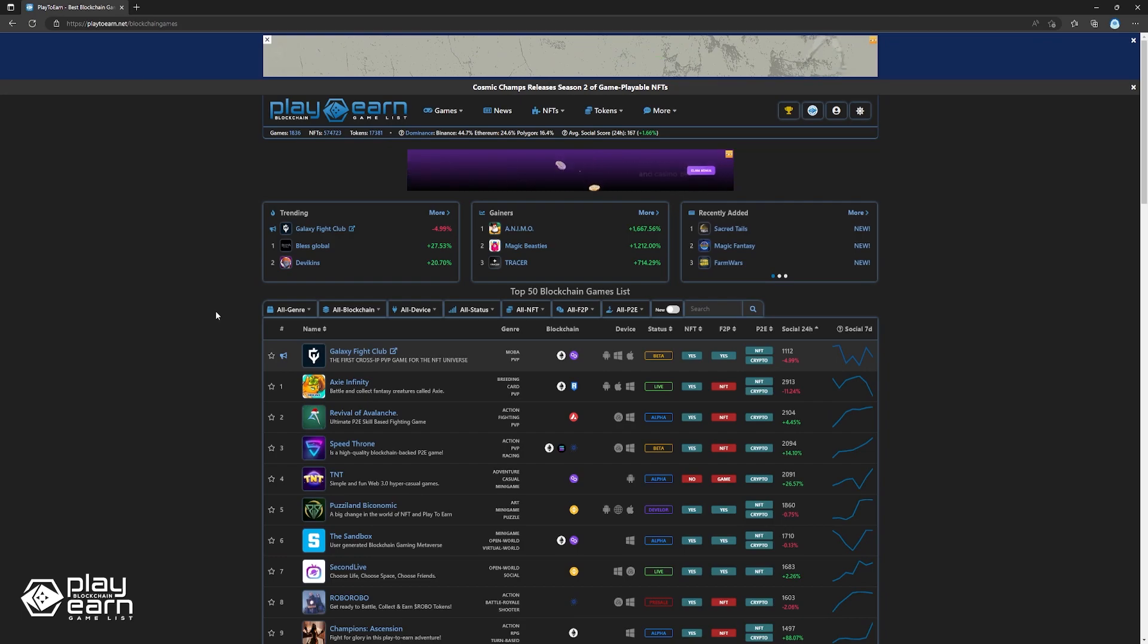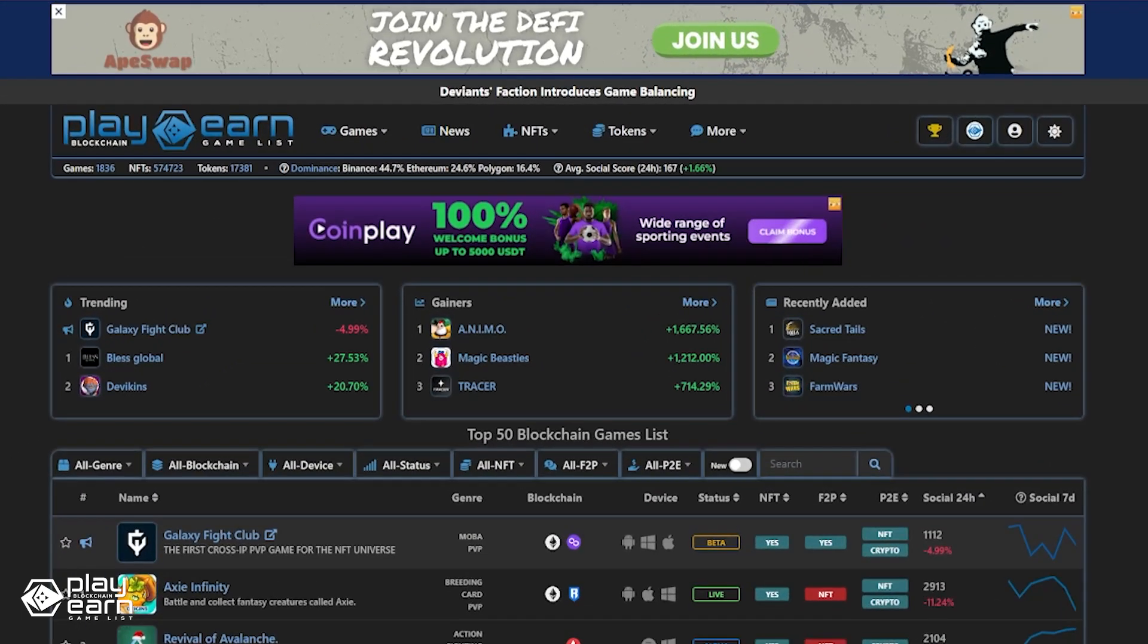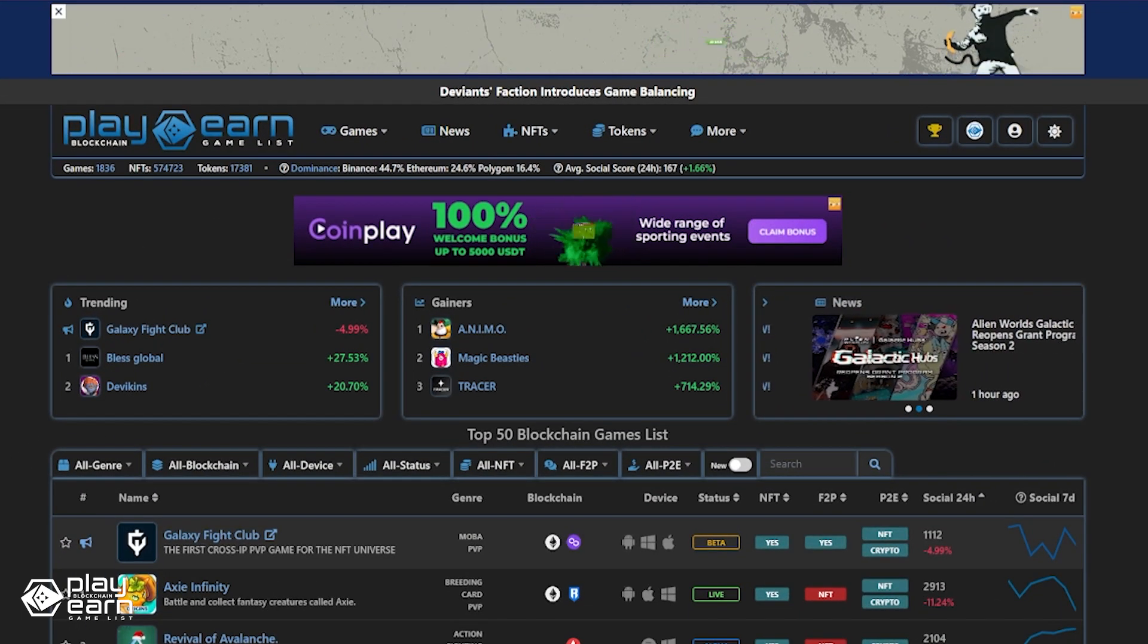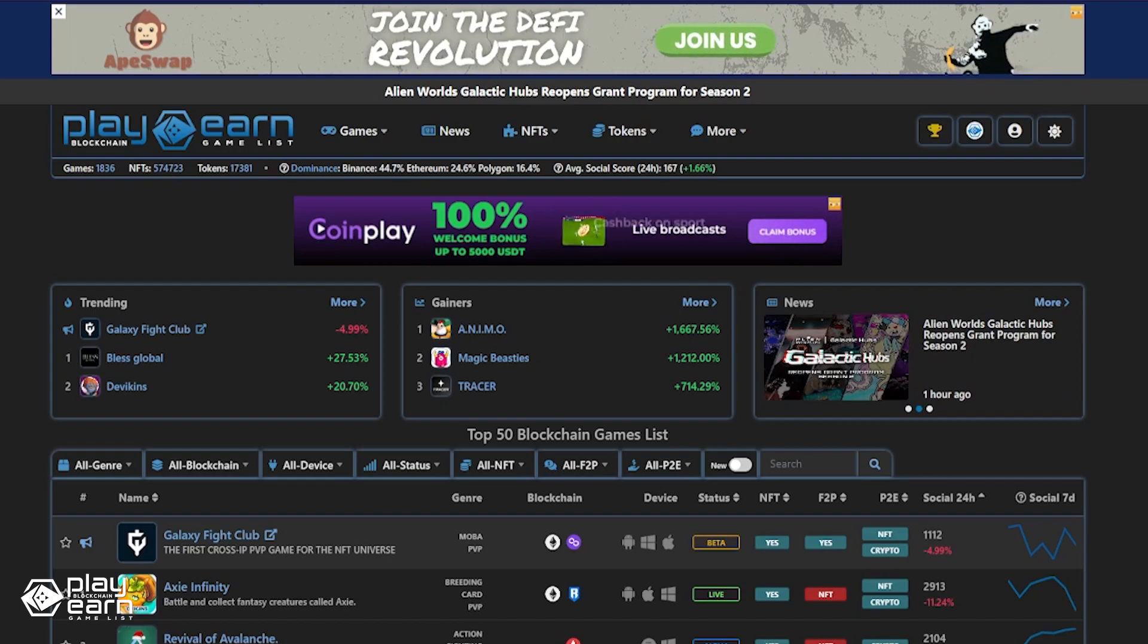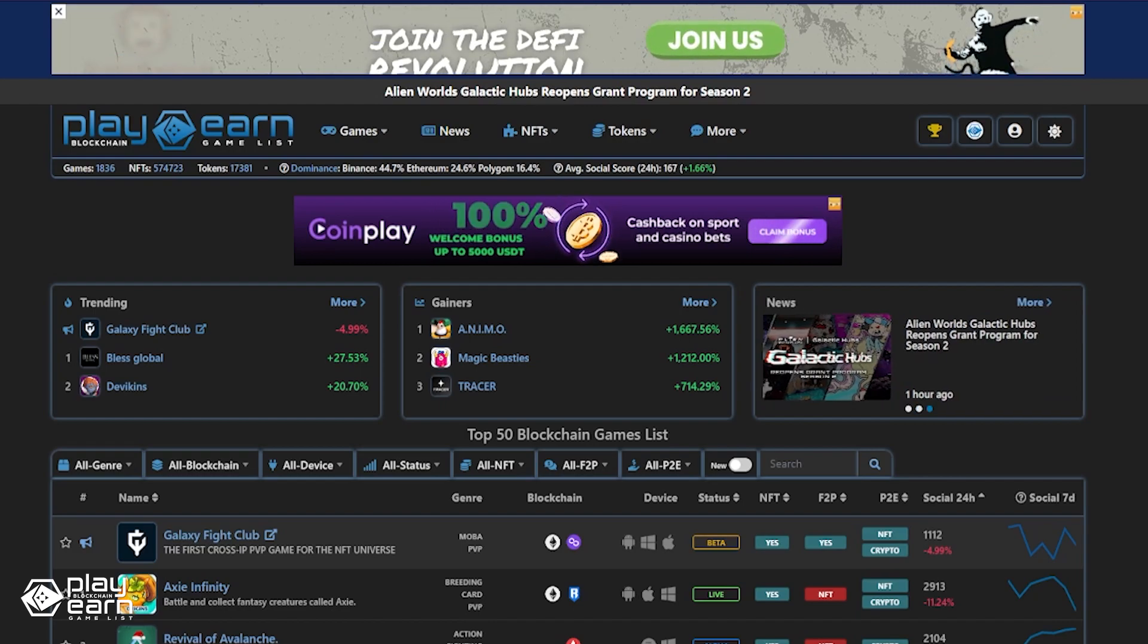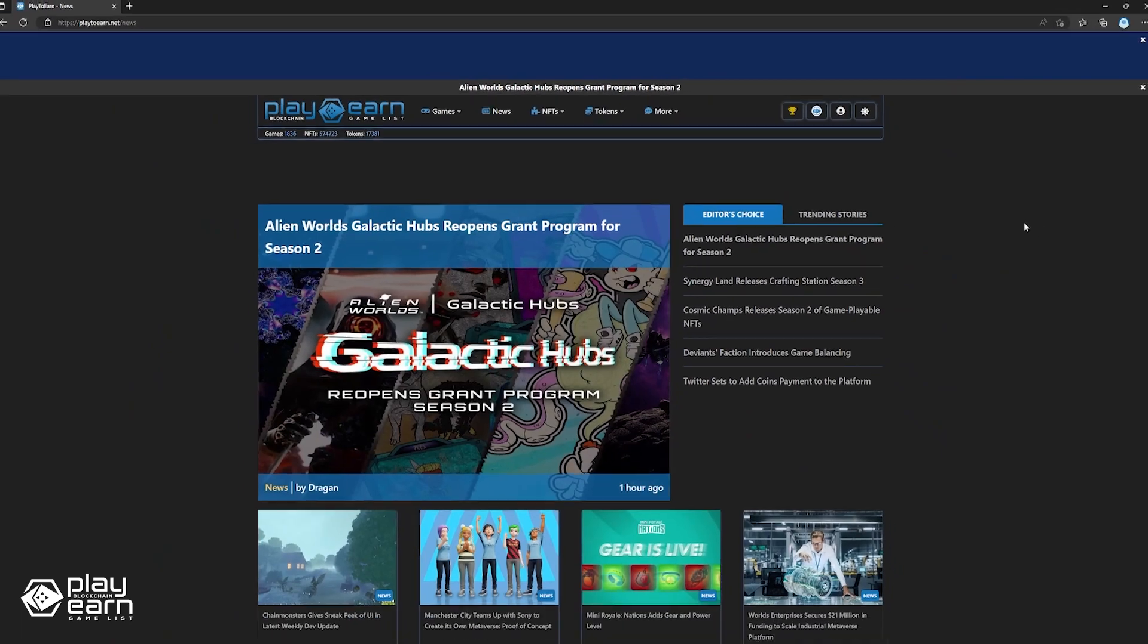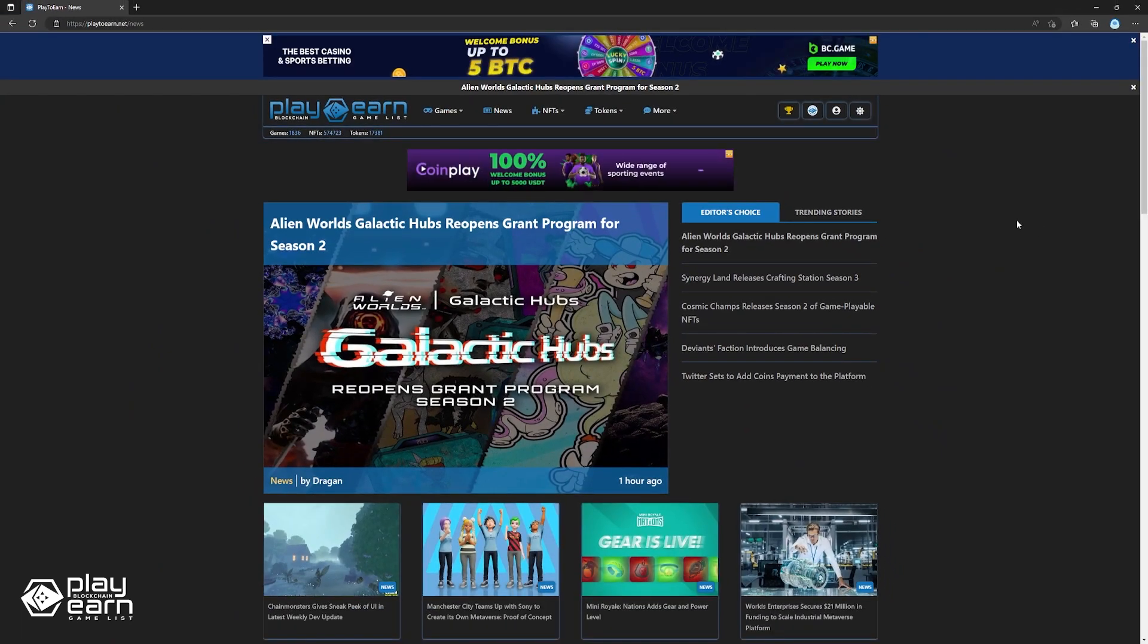If you are liking this news list so far, remember to check out our website and news section to be updated on everything about blockchain gaming. You can also subscribe to our channel to make sure you stay updated on all our videos. Now let's get back to the list.